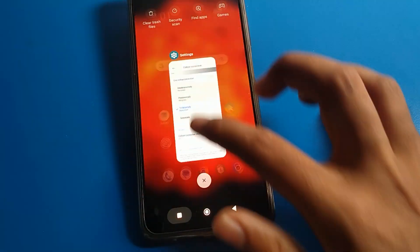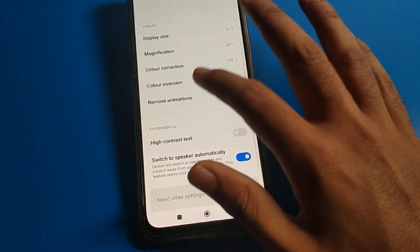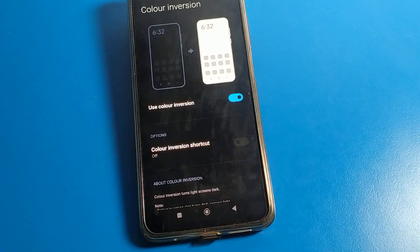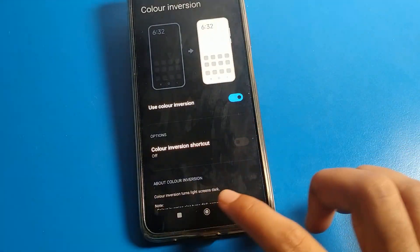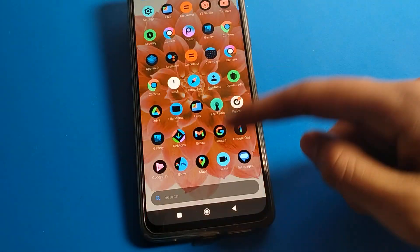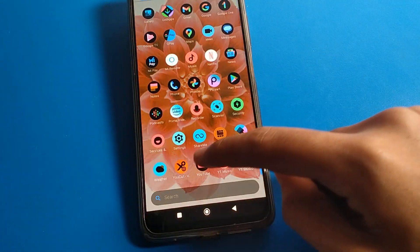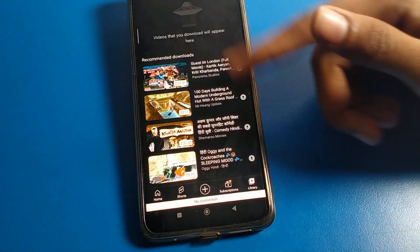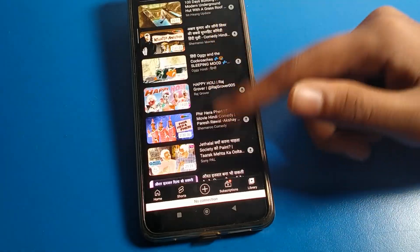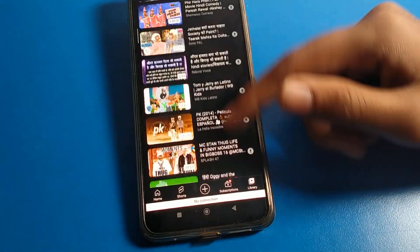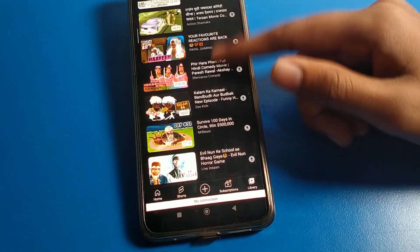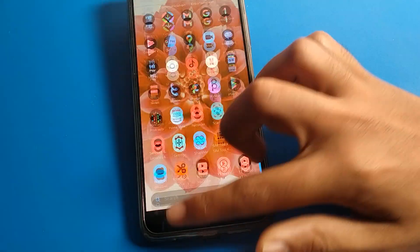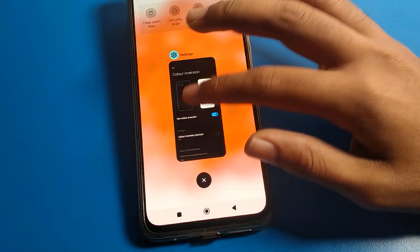If you turn on the Color Inversion setting, your screen color will change to an inverted interface. You can also enable automatic dark mode, and your screen color will show in a dark interface on your POCO phone device.